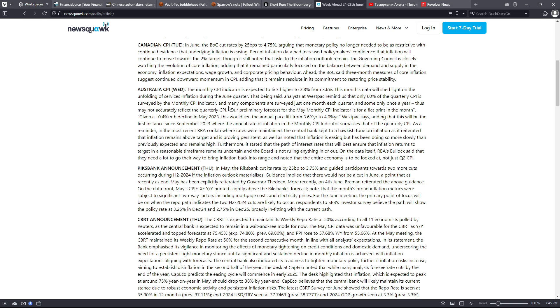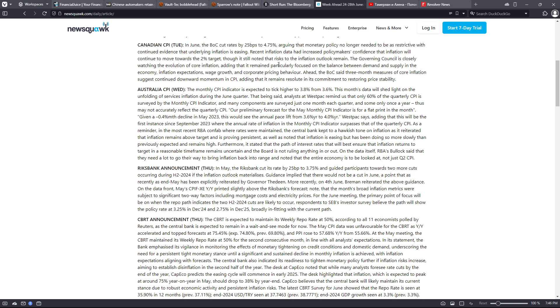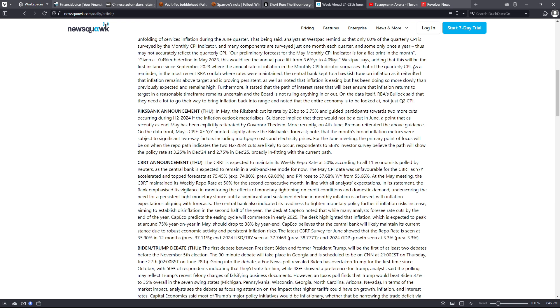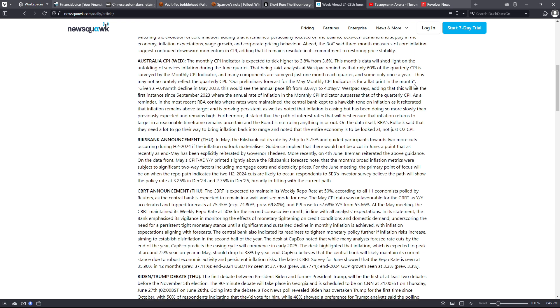The governing council is closely watching the evolution of core inflation, adding that it remained particularly focused on the balance between demand and supply in the economy, inflation expectations, wage growth, and corporate pricing behavior. Ahead, the Bank of Canada said three-month measures of core inflation suggests continued downward momentum in CPI, adding that it remains resolute in its commitment to restoring price stability.